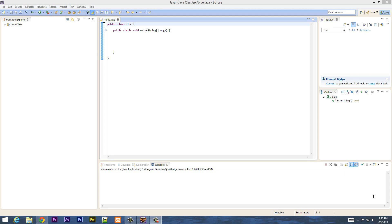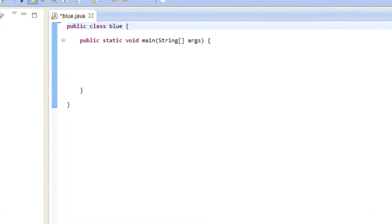What's up guys, I'm Rasim from rossmertech.com and this is another tutorial in Java programming. In this class, I'm going to show you guys how to get input from an input dialog box. So let's get started.